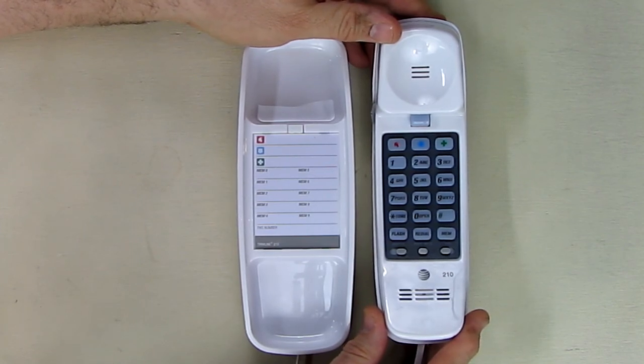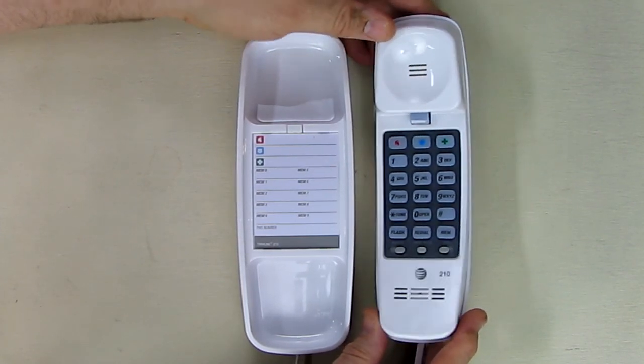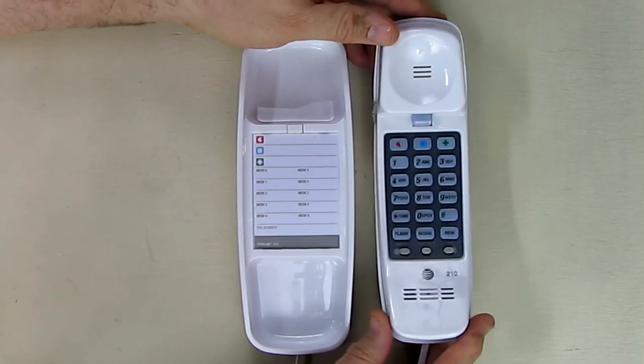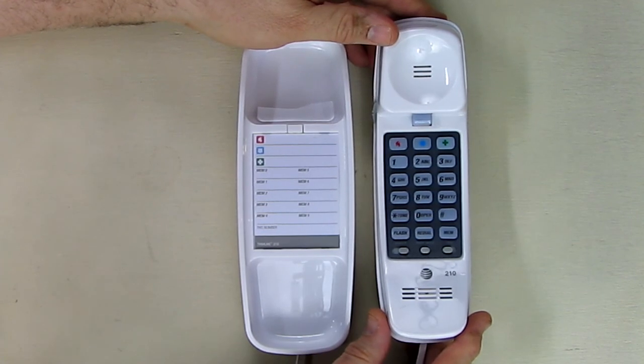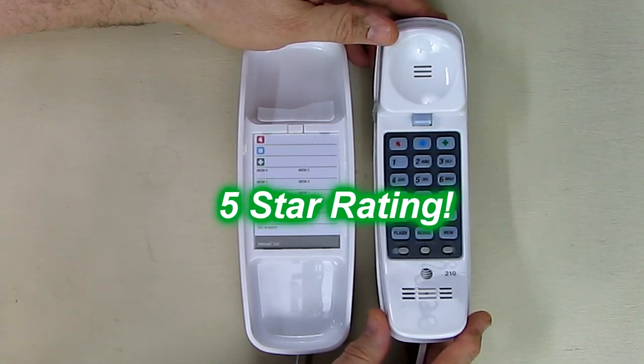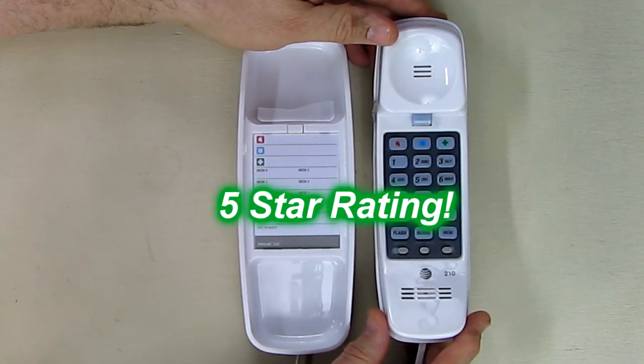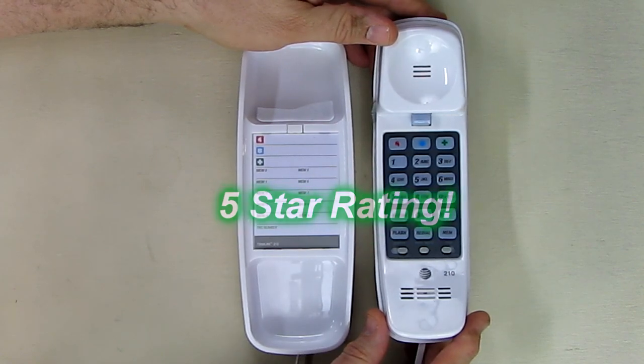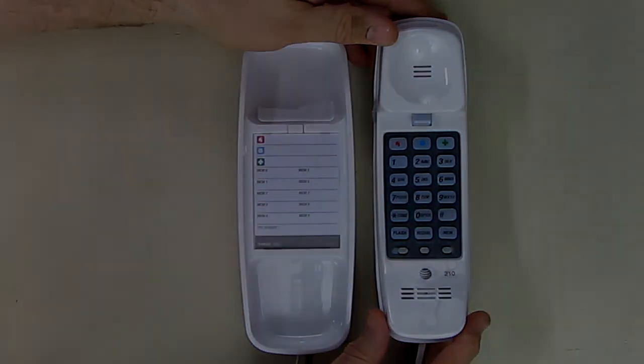It sounded okay and it's just an overall fine phone to use. So I'm going to give this a full five-star rating on my channel. I hope this video review helped you with your buying decisions. Thanks for watching.